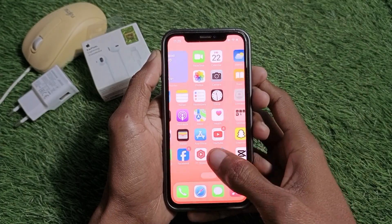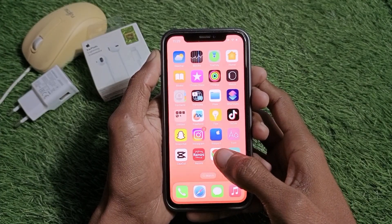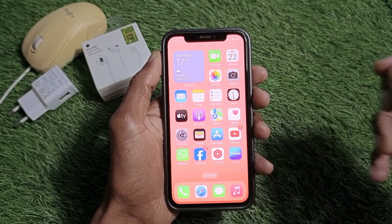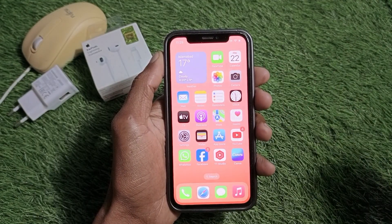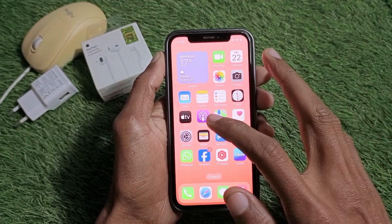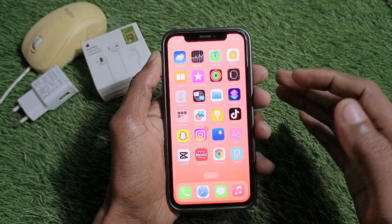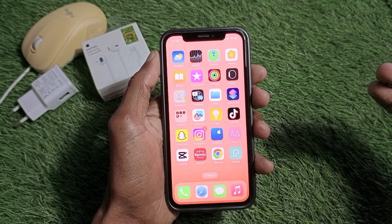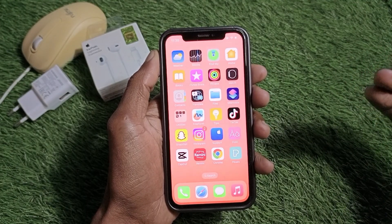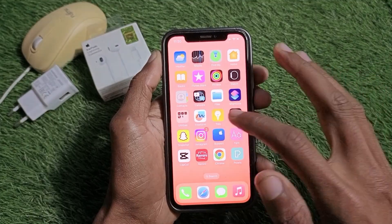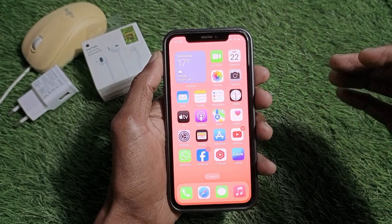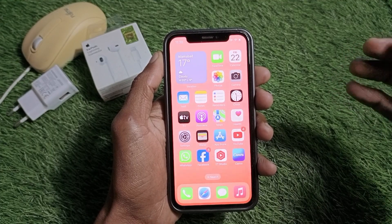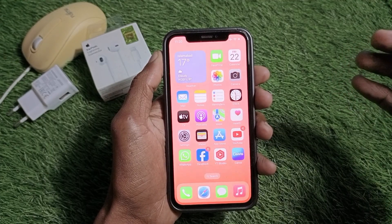Hello guys, welcome back to my YouTube channel. In this video I'm going to show you the best offline music app for iPhone. If you are using iPhone and want to get an offline music app, I'll help you. Let's start without wasting any time — I'm going to show you the best app for 2024 on your iPhone.